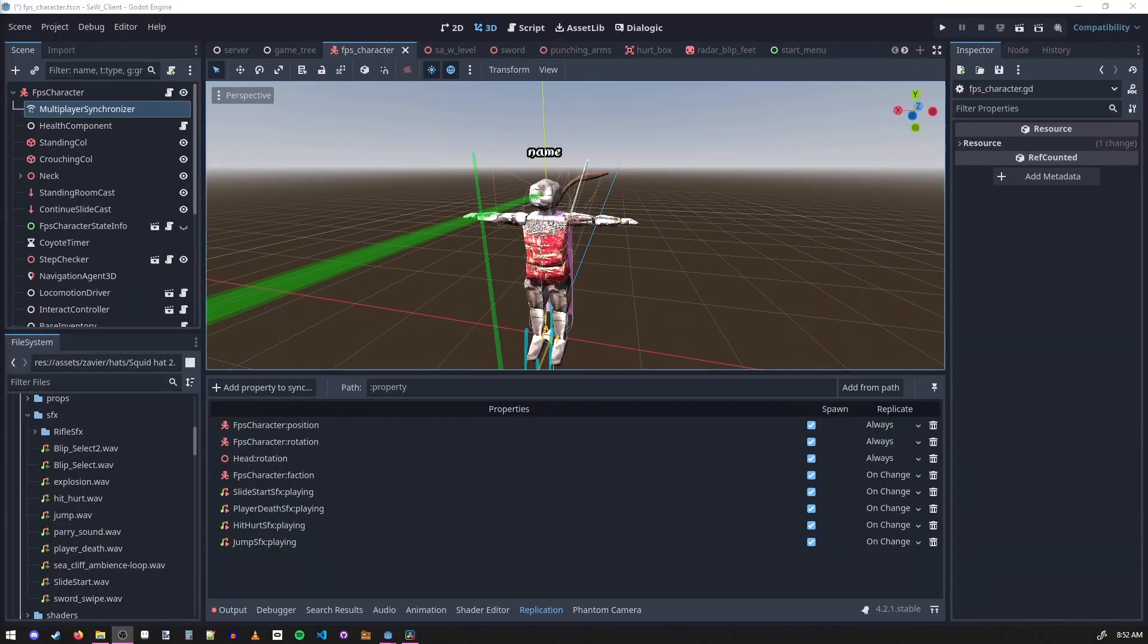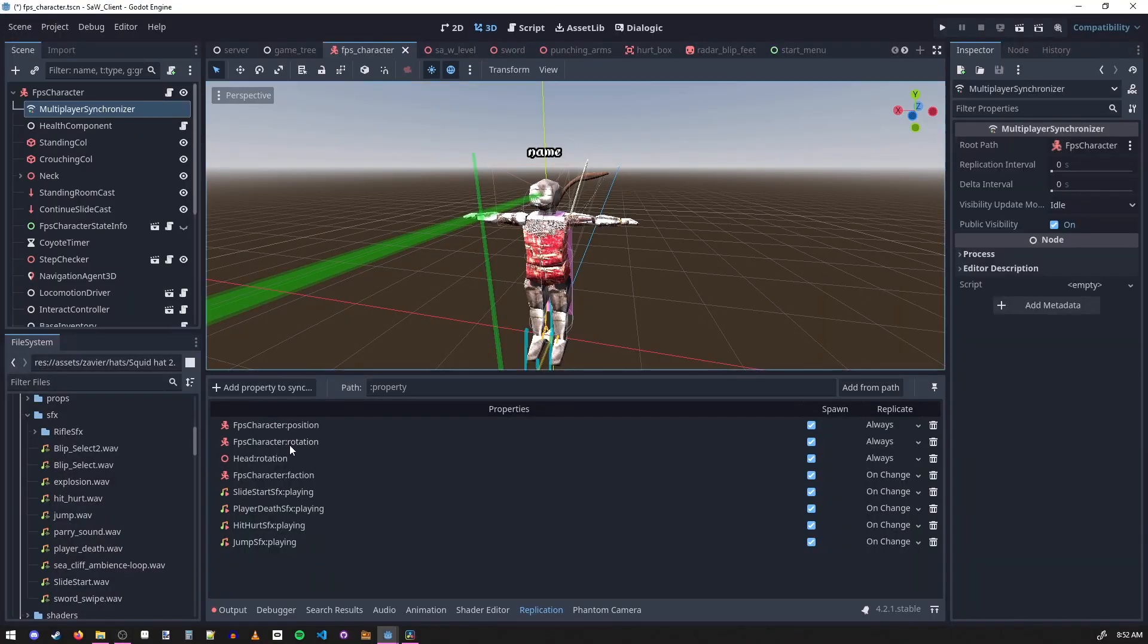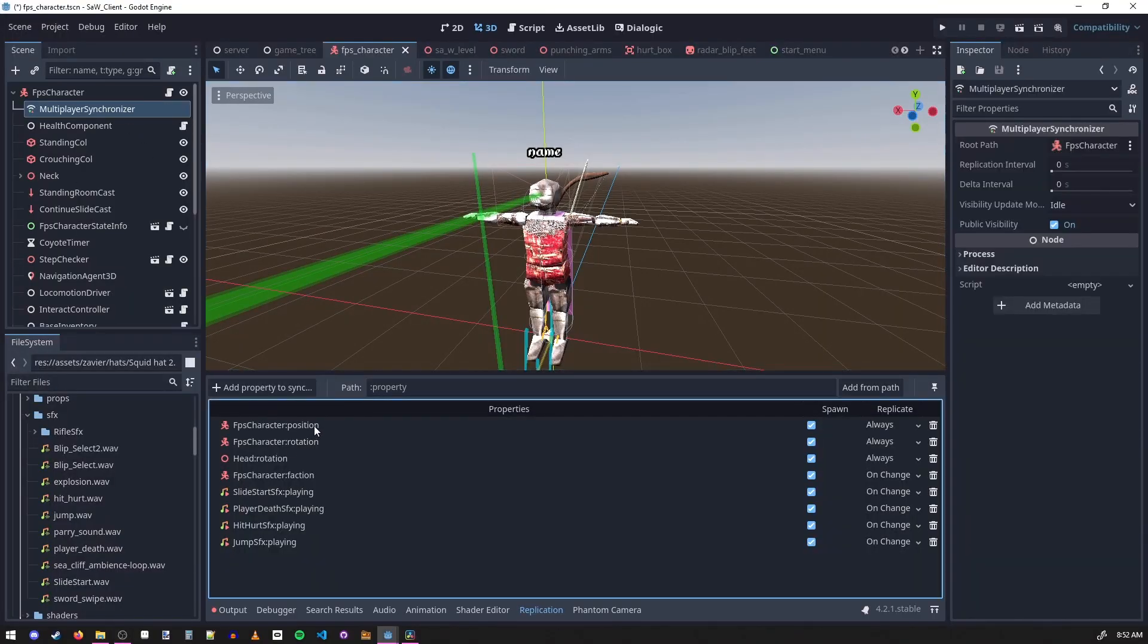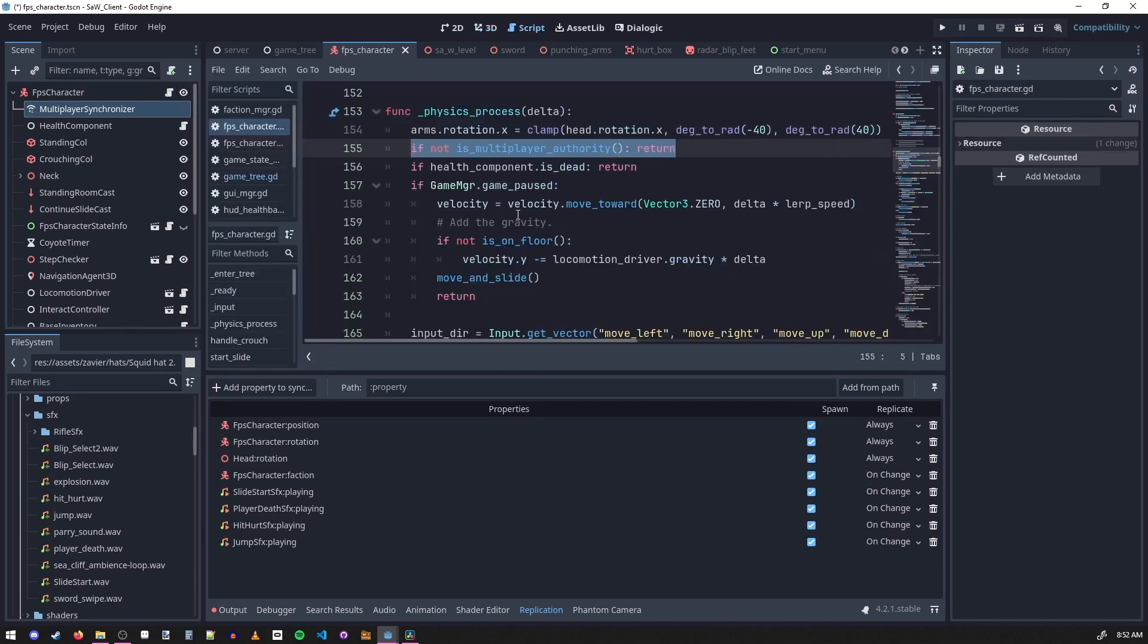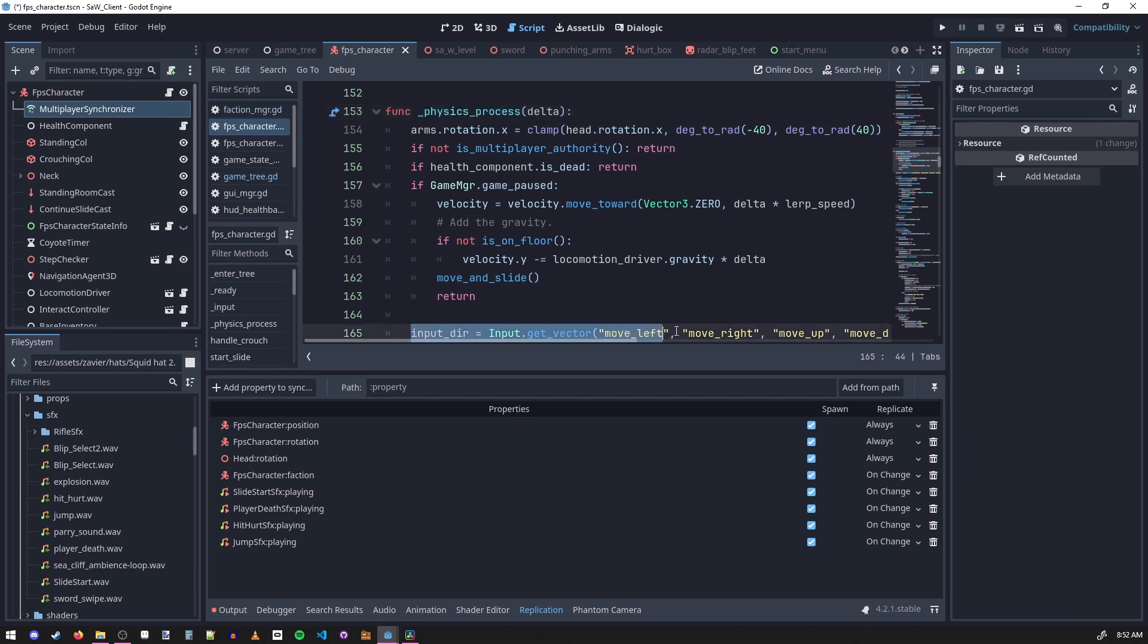In order to sync the position of the players, I have this multiplayer synchronizer which syncs the position and the rotation of the player always. I also have it syncing when the sound effects start playing for this player. What this helps with is in physics process, instead of doing all the calculations on every single client, you only do the calculations for the player that you own.